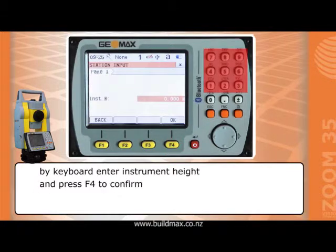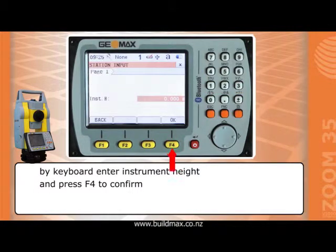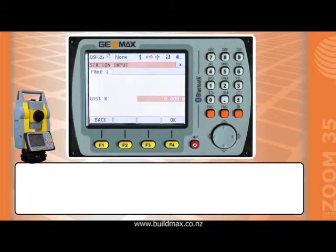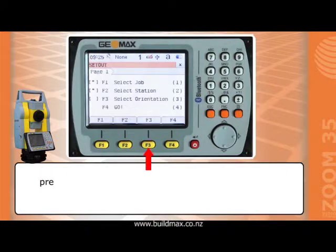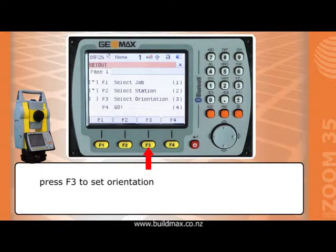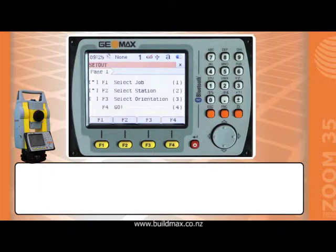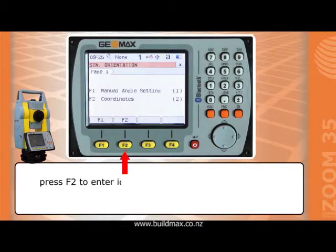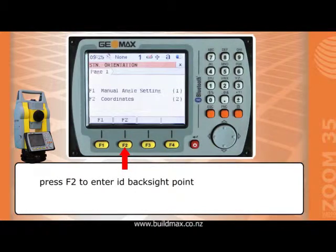By keyboard, enter the instrument height and press F4 to confirm. Then press F3 to set orientation. Press F2 to enter with a backside point.